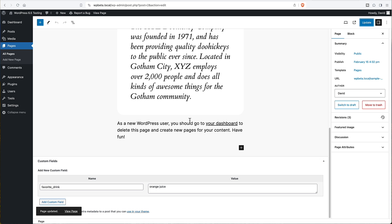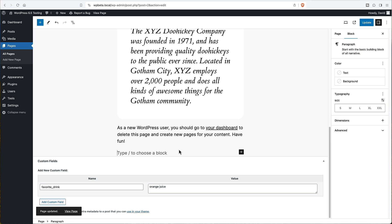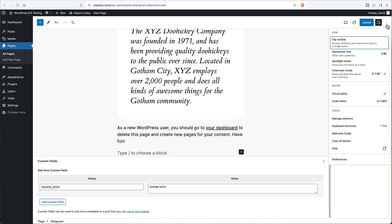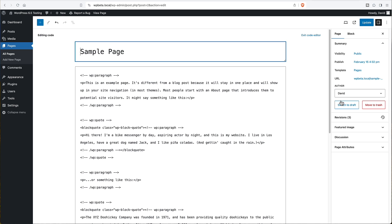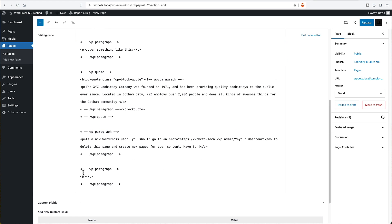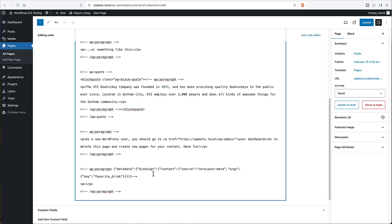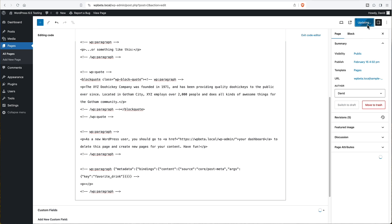And nothing's happened. There's no way for it to show. But let's add a paragraph here. And then let's go into the code view. And we see here is our paragraph. I'm going to grab that metadata code snippet that I copied. And I'm going to paste it right here. So here is our binding. Our content source is post meta. And the key is favorite drink. And you see, there's nothing in the paragraph content. So I'm going to update this now.